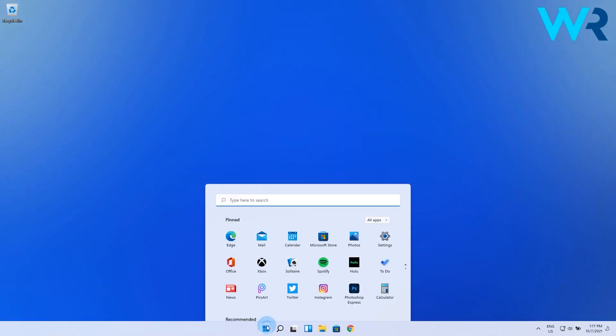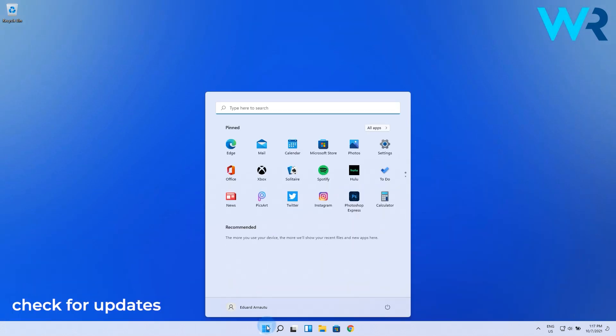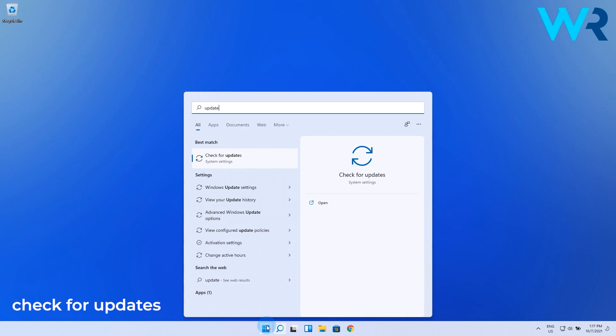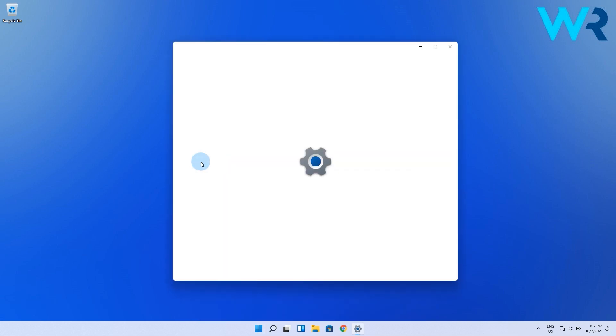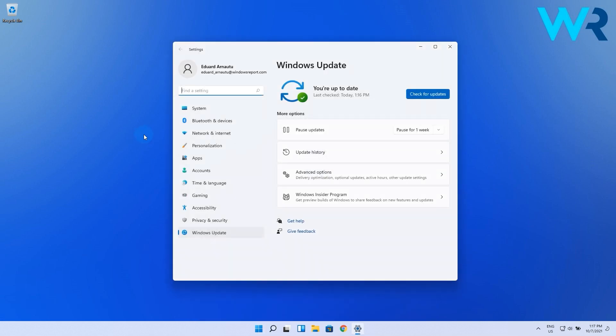To do this, click the Windows button, then type 'check for updates' and select it from the search results. Now click on the Check for Updates button and Windows will find them and install them automatically.